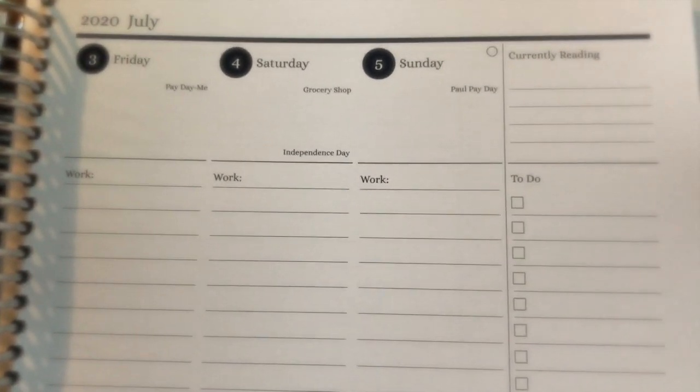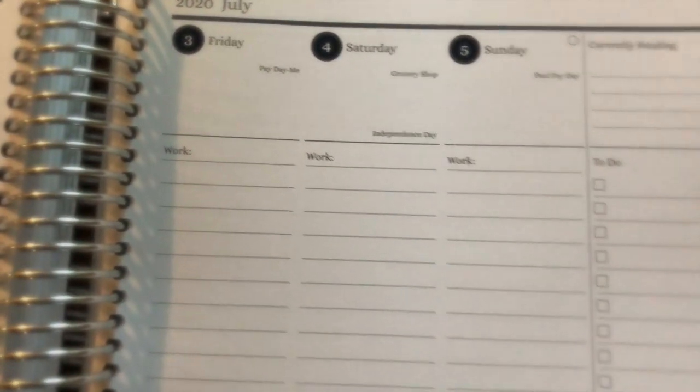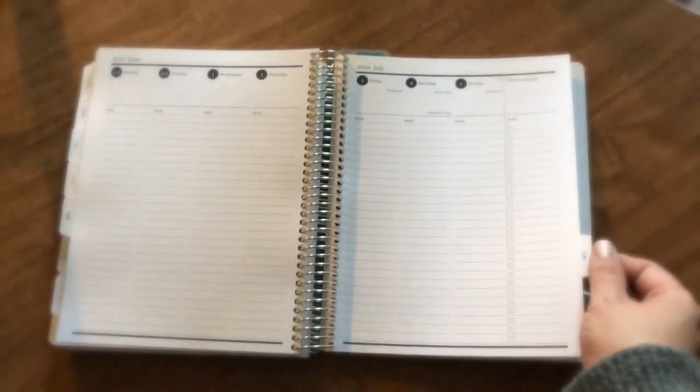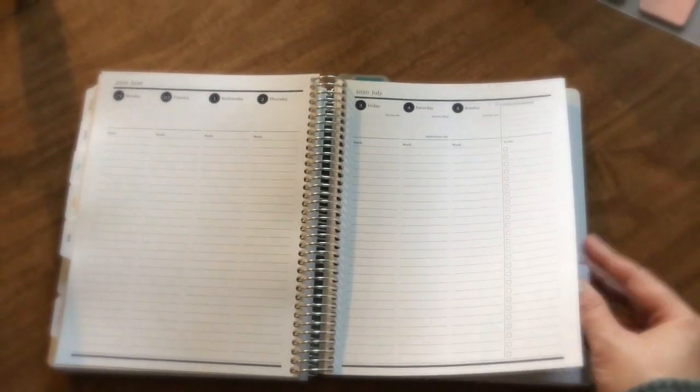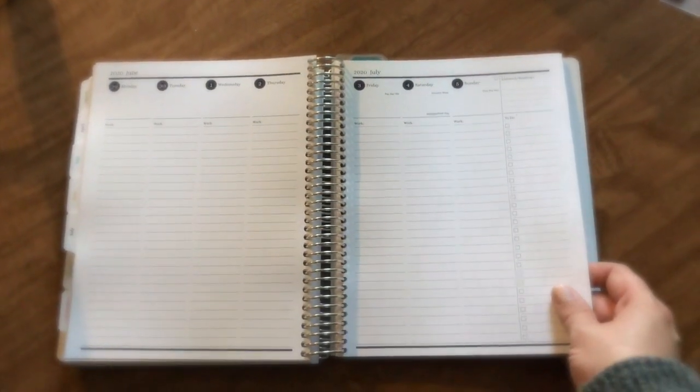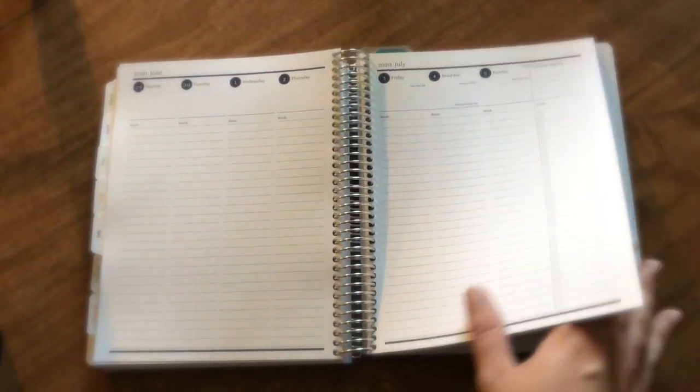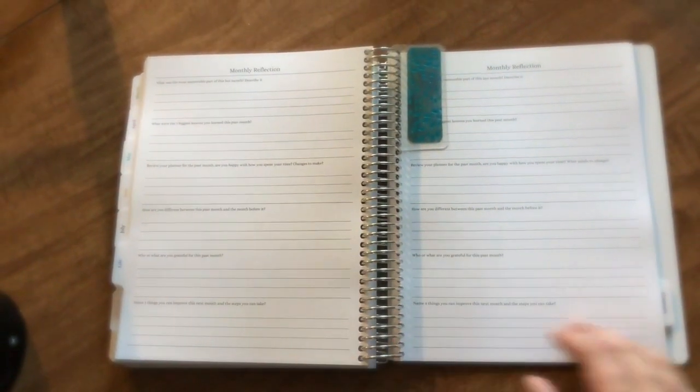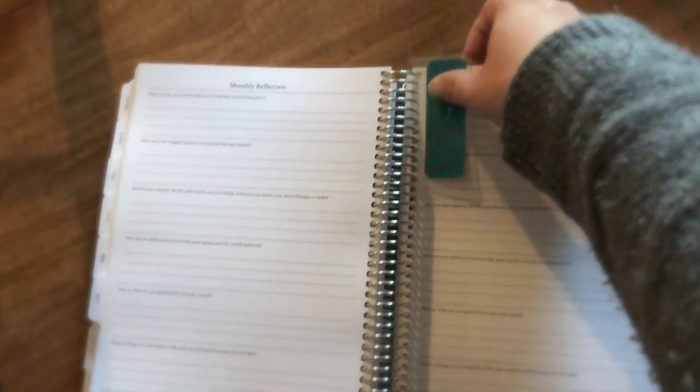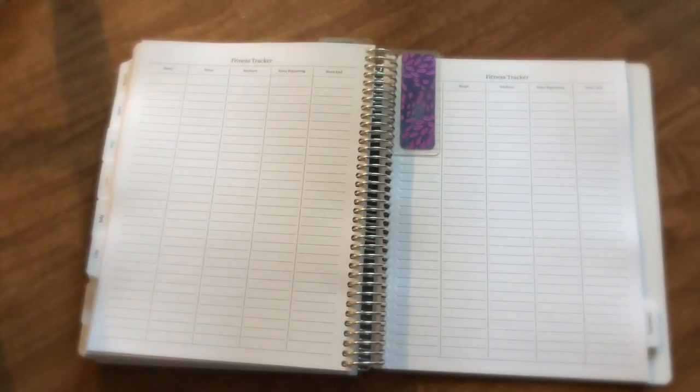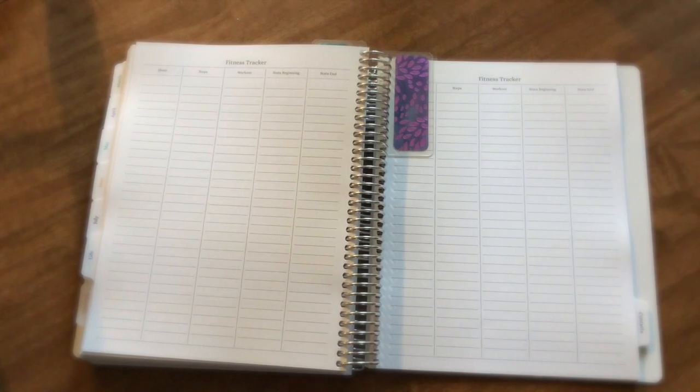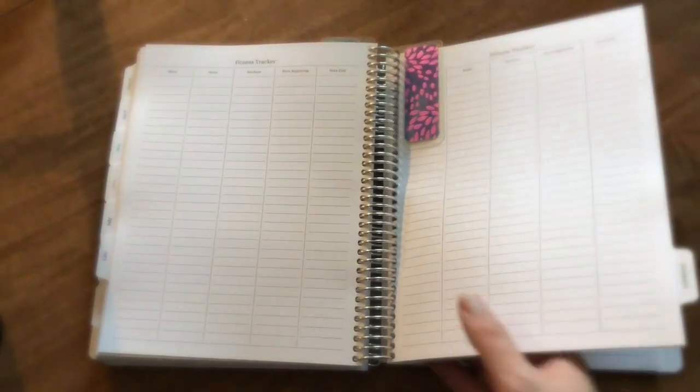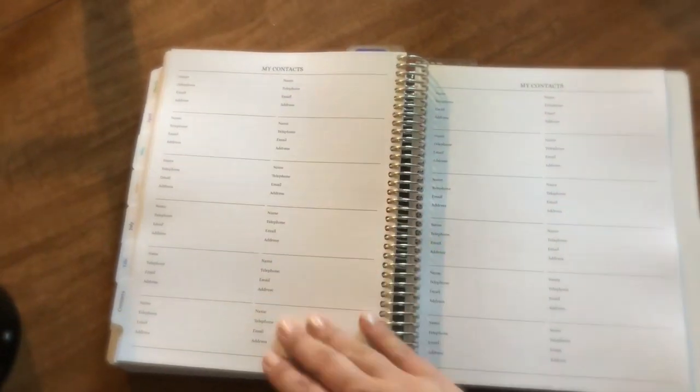Like I had grocery shopping and stuff like that on there, but that's okay. You live and you learn. Then I have a life section which I made into monthly reflections. I have six questions every month and then fitness trackers.